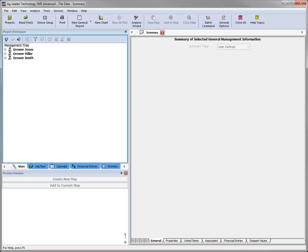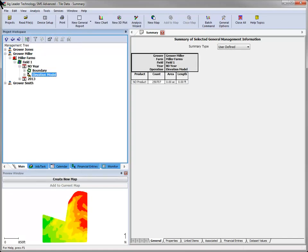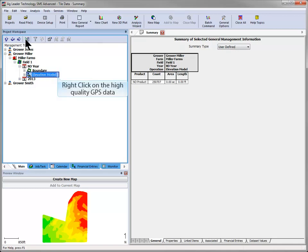Before utilizing any of the enhanced visualization options in SMS Advanced, you need to generate a 3D grid based on high-quality GPS data. AgLeader recommends using RTK data when regenerating 3D grids. An ideal operation to use for this is the field survey operation, which is data collected in topo mode with the AgLeader Integra and Versa displays.